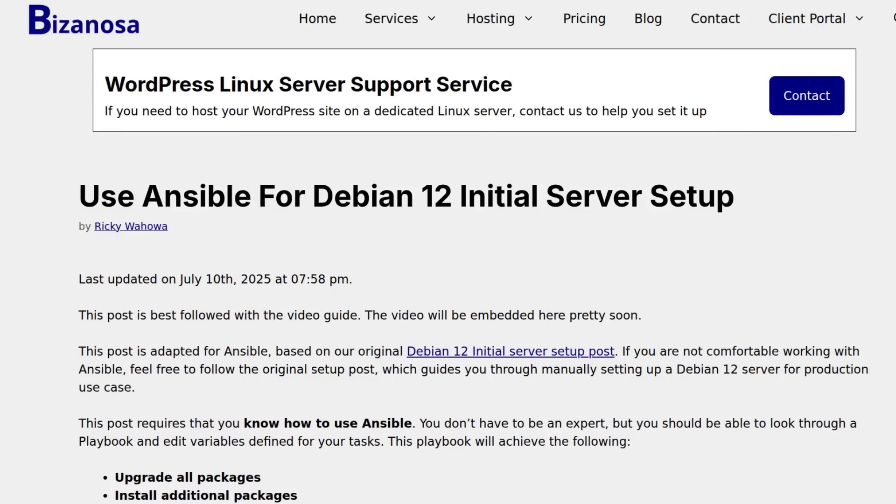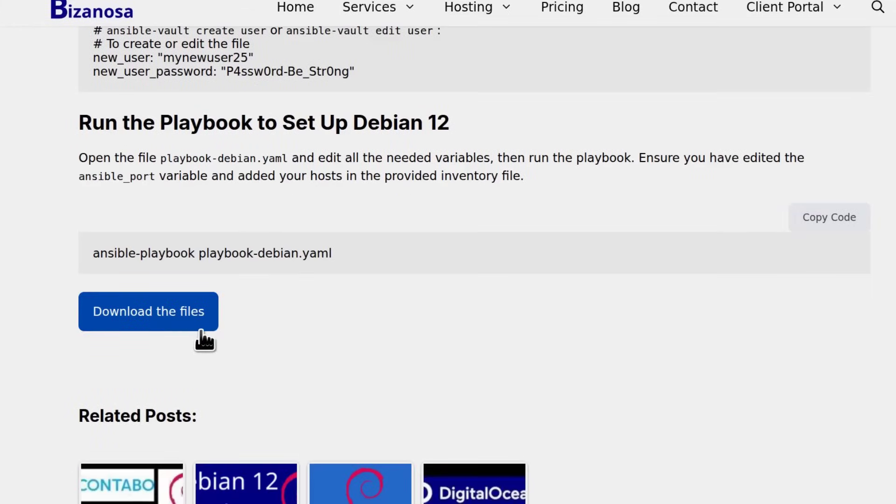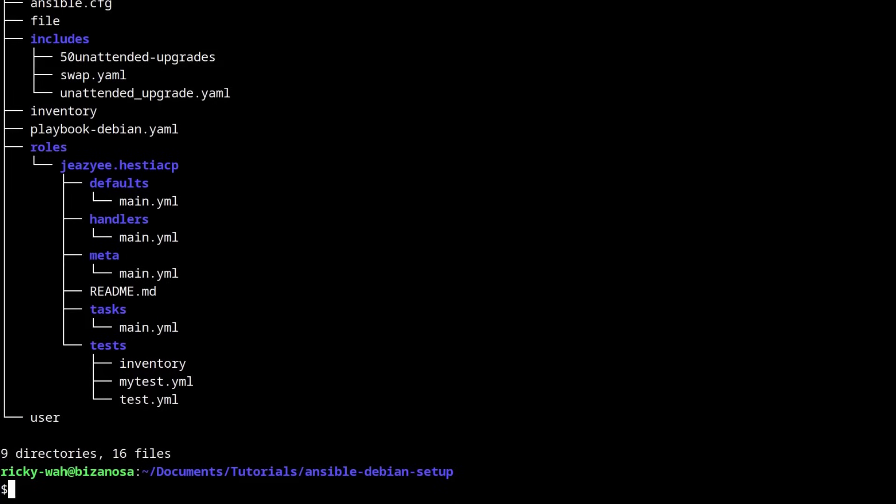If you didn't watch that, go back and watch it. So first thing, download and extract the files from there and once you download and extract the file, you're going to see this is what we have in there.